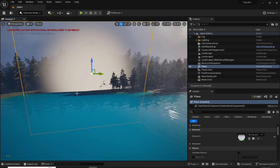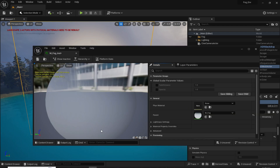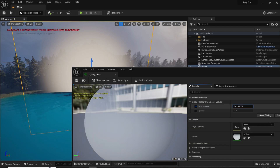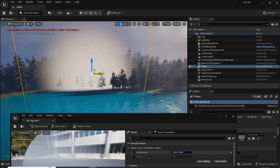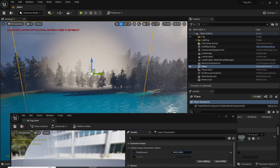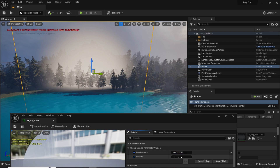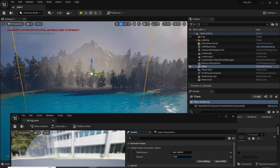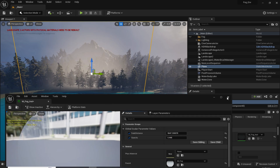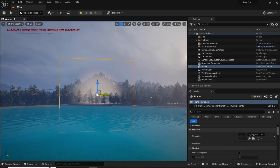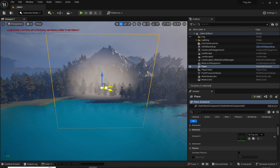You might notice these hard edges on the surface — we can easily fix that. Just double click on the material instance and increase the fade distance. You can also increase or decrease the opacity. Hit save, and now as you can see it looks great.